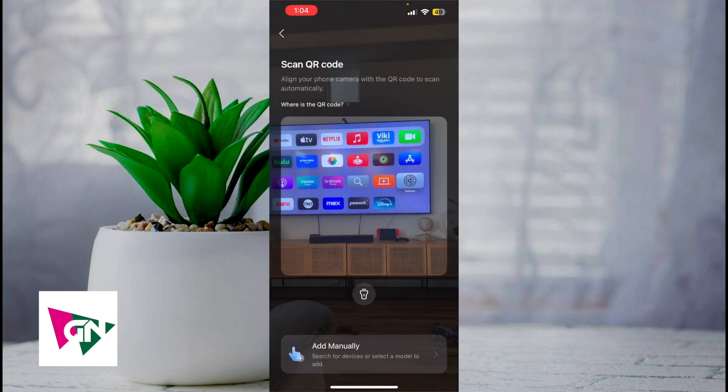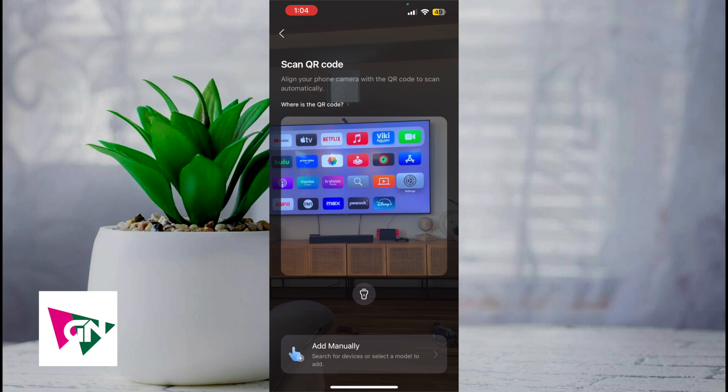Now I prefer to use the QR code method just because most Roborock vacuums come with the QR code, and once you scan the QR code, just follow the on-screen prompts in order to actually connect it with your vacuum.